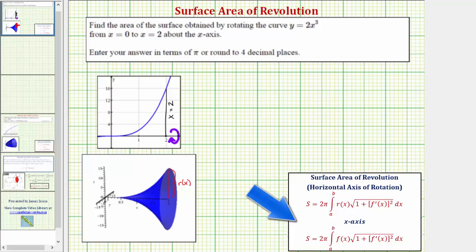Let's first look at the most general formula. We have the surface area equals the integral from a to b of r of x times the square root of the quantity one plus the square of f prime of x, integrated with respect to x. Where r of x is the distance from the curve to the axis of rotation, which we can also think of as the radius function. Notice the only difference between this formula and the formula for rotation about the x-axis is that r of x equals f of x.